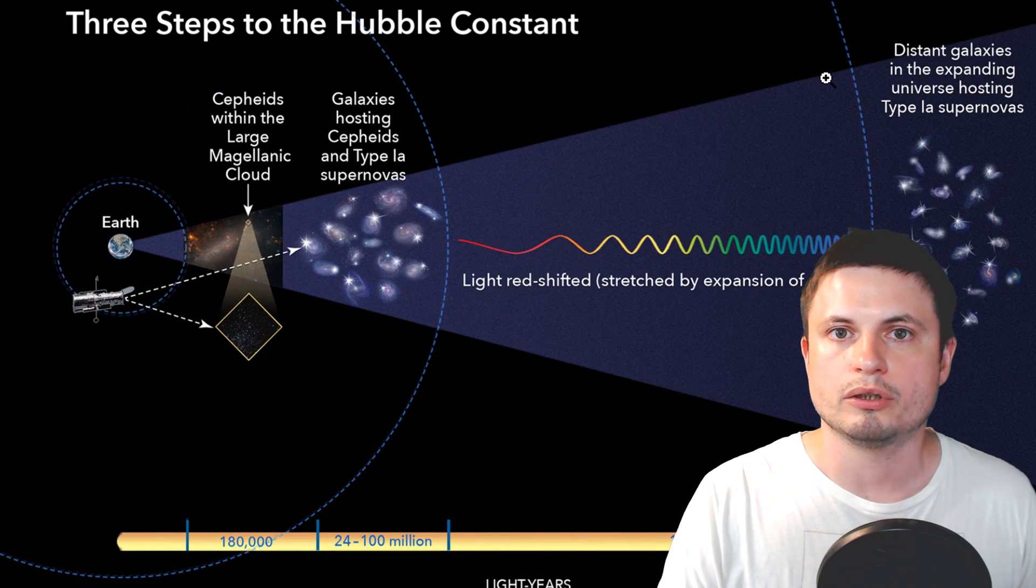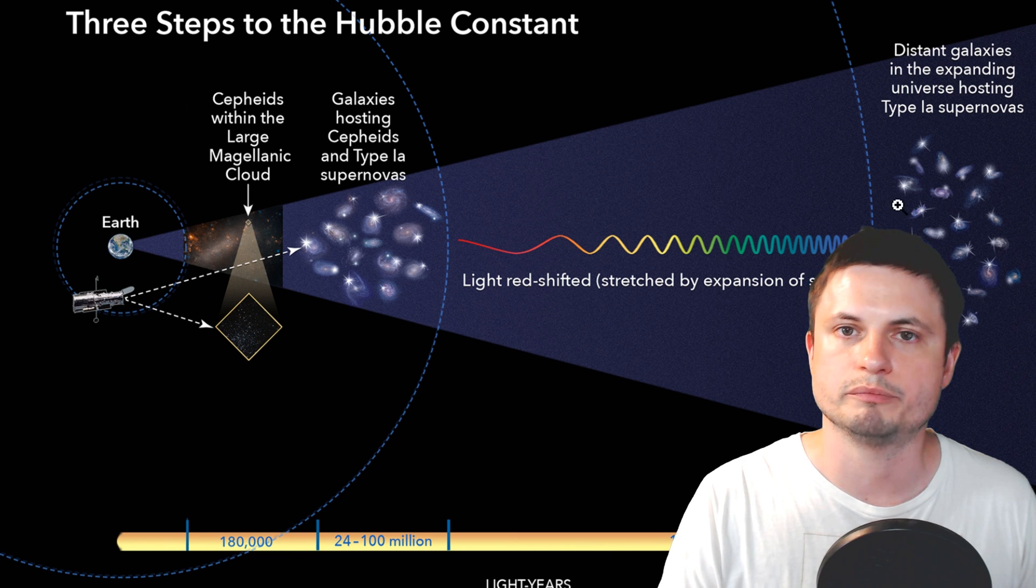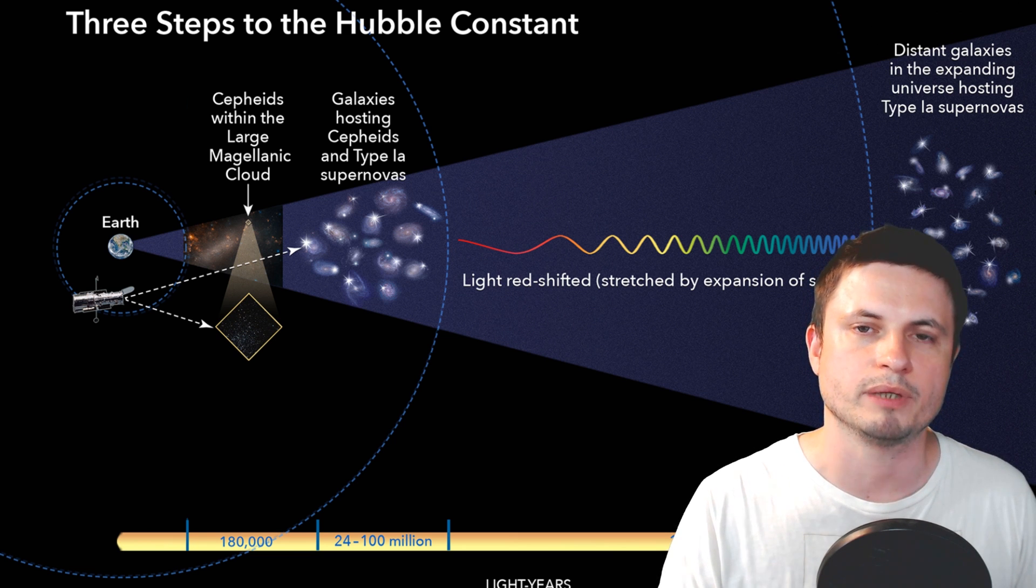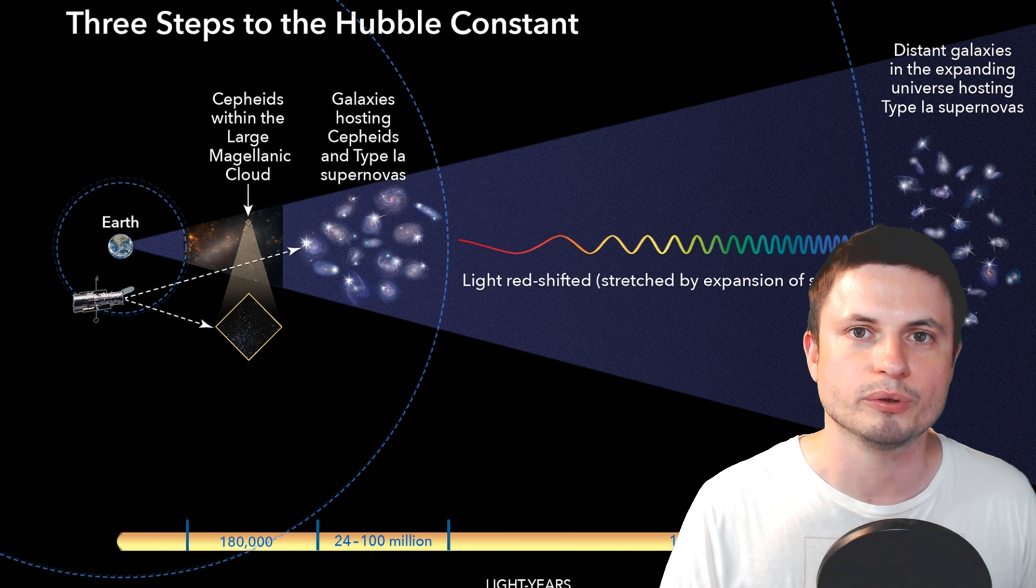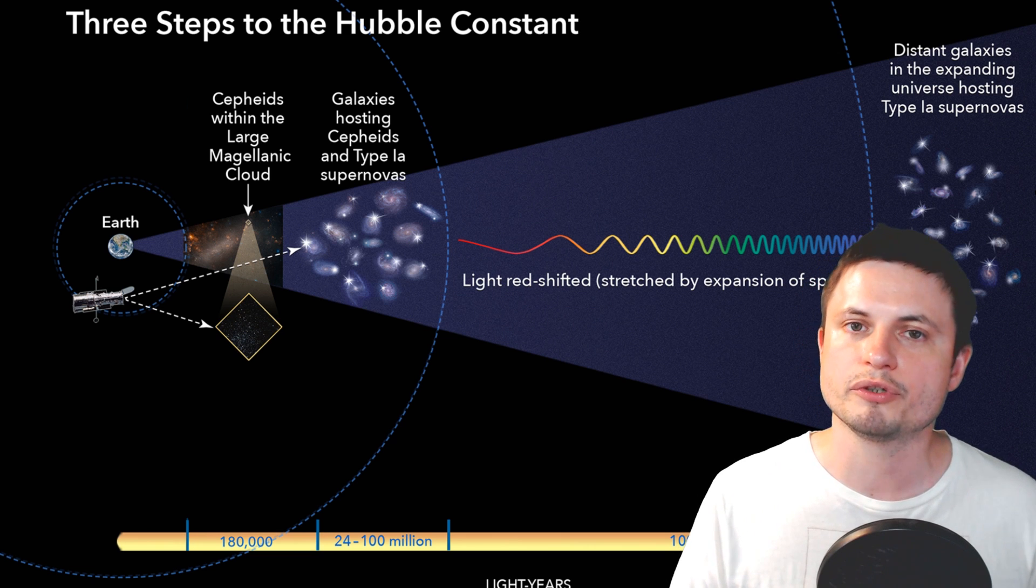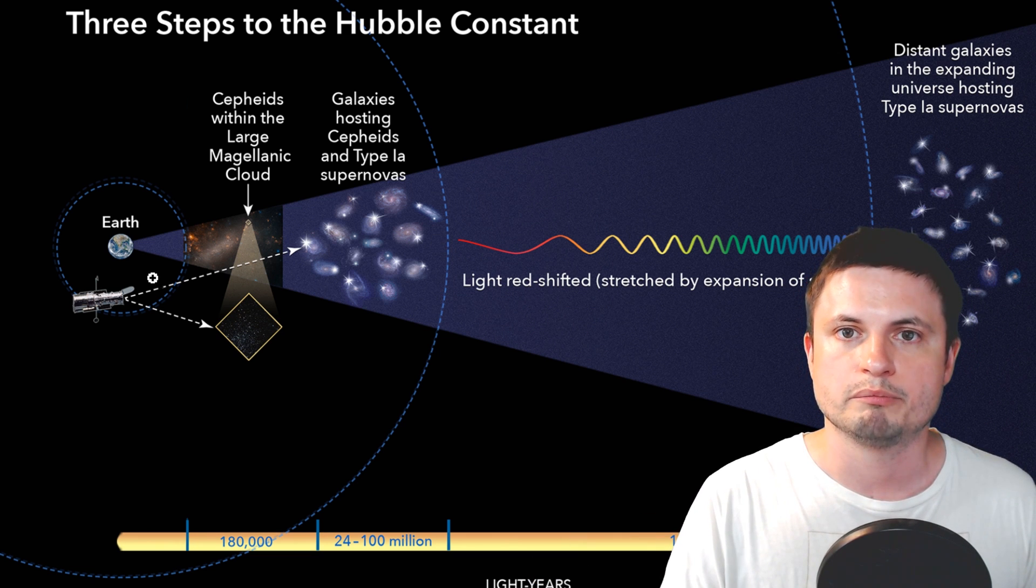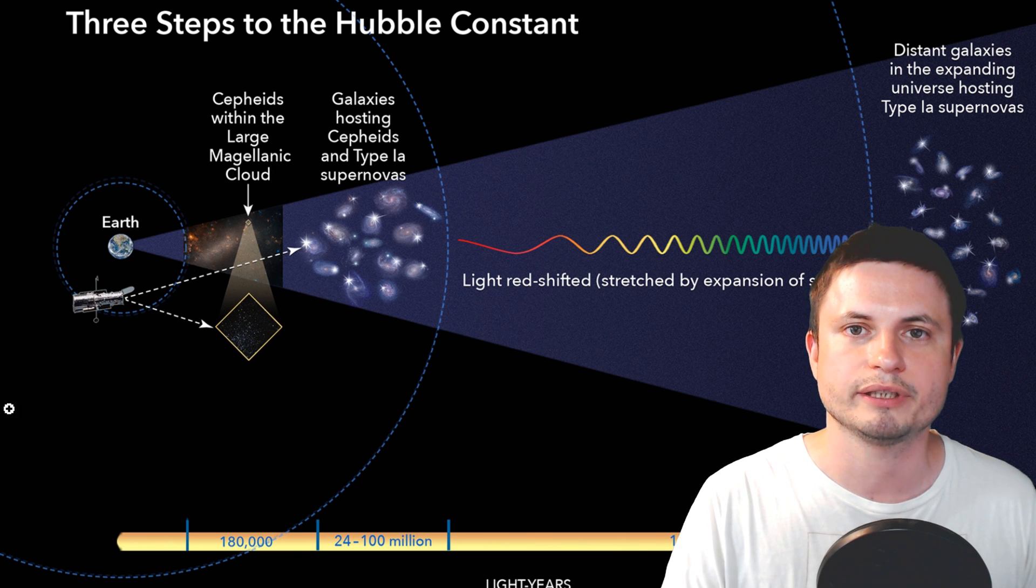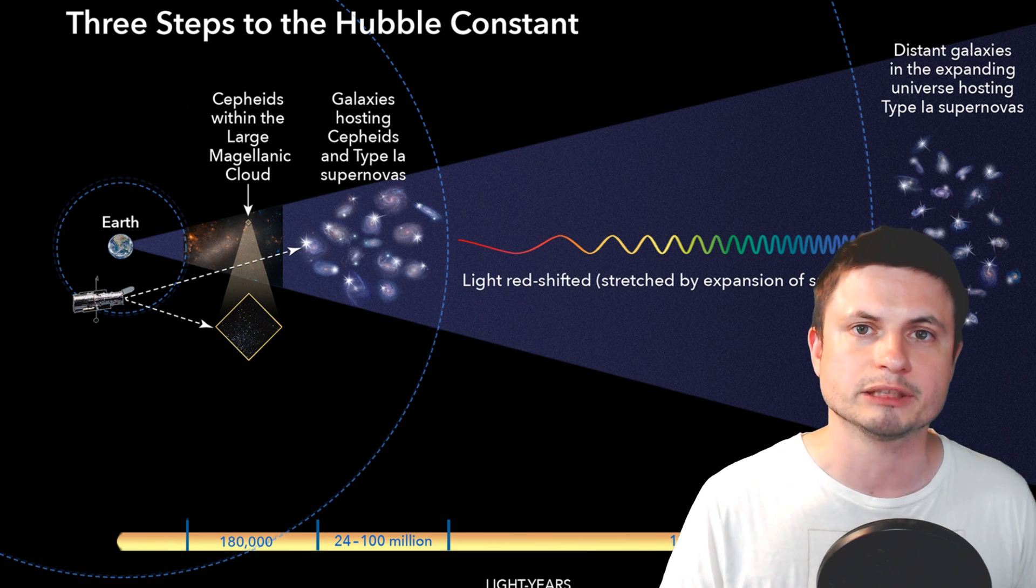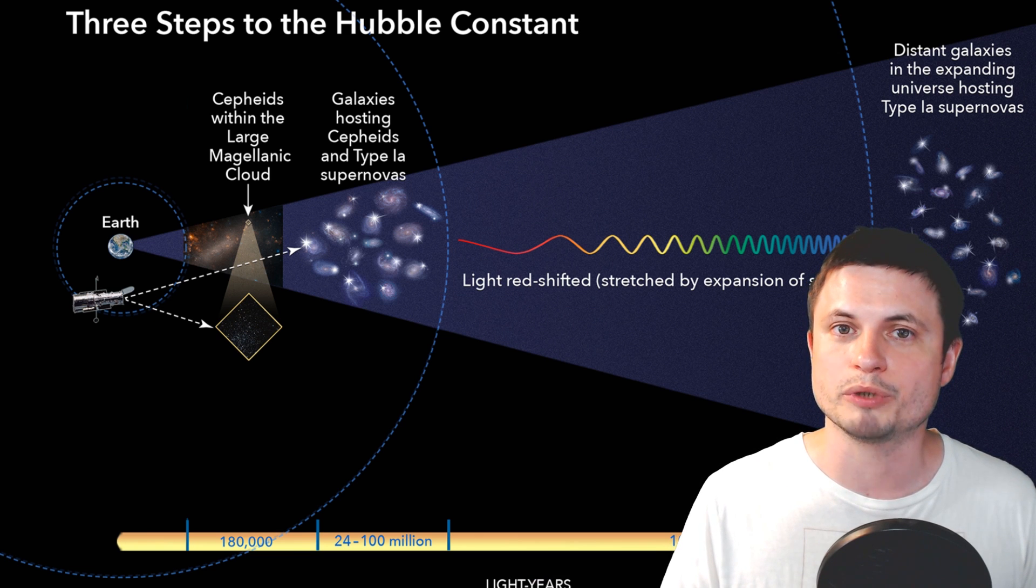And so this is where it gets interesting. We have two values of Hubble constant, both suggesting that the universe expands, both have very, very low error, and both have been confirmed by many different teams. On the one hand, we have the values from very, very distant universe from approximately 13 billion years ago. And this value suggests that the universe was expanding at about 67 kilometers per second. But on the other hand, we have nearby galaxies that suggest that the expansion is closer to about 73 kilometers per second.